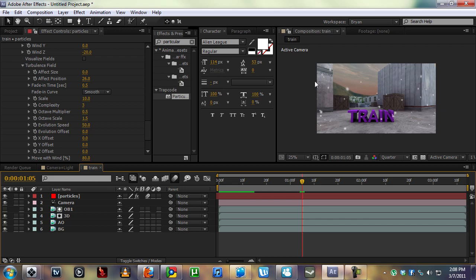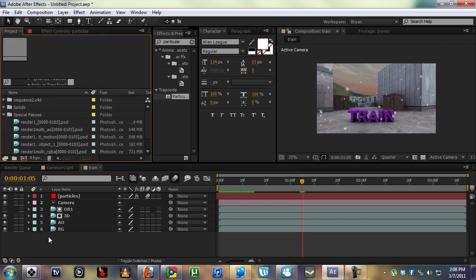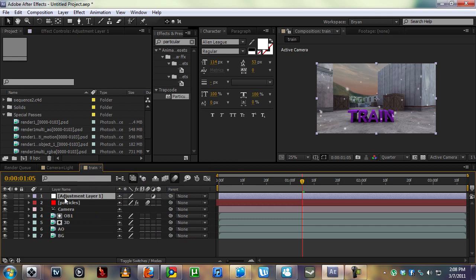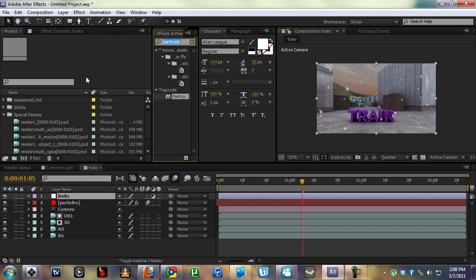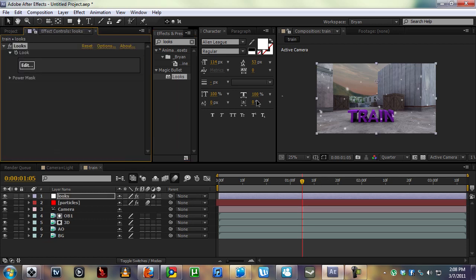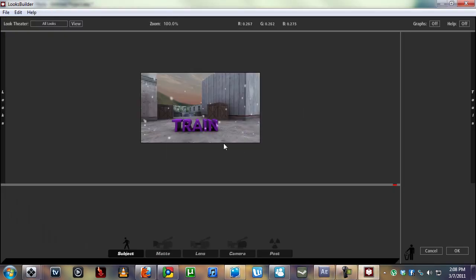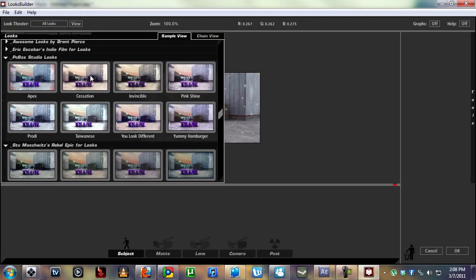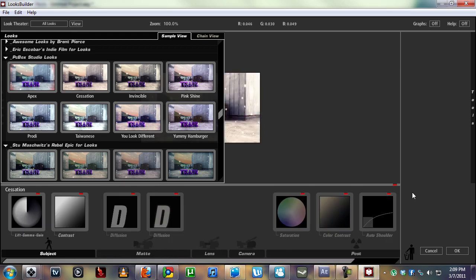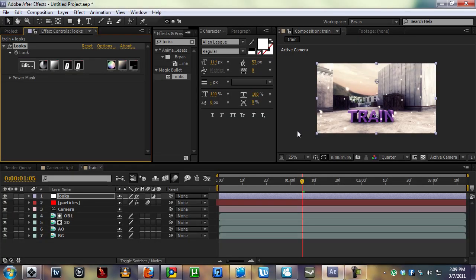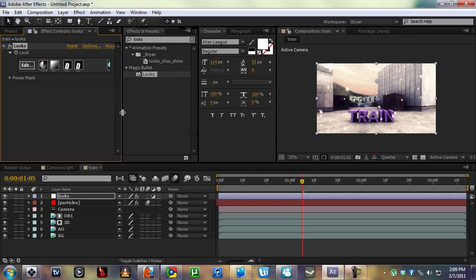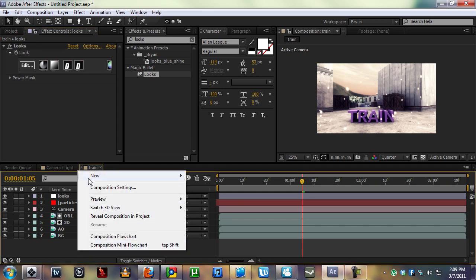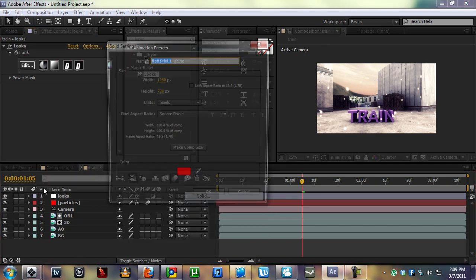So there's our particles. That's how we make the snow. You can change it up how I did it. Now we're going to make an adjustment layer. Let's call this looks. We're going to add some magical looks to here. I'm going to use my awesome preset that I've allowed for you guys to use. It's the cessation one. So there's that.